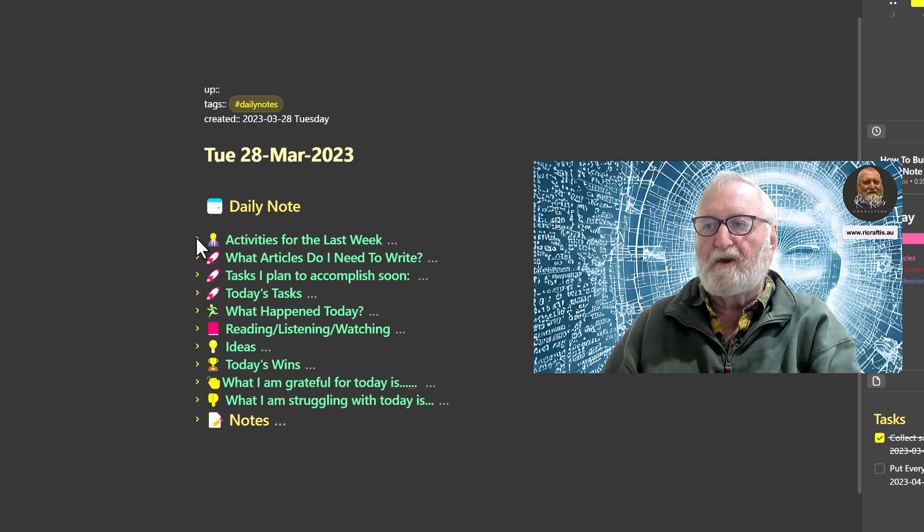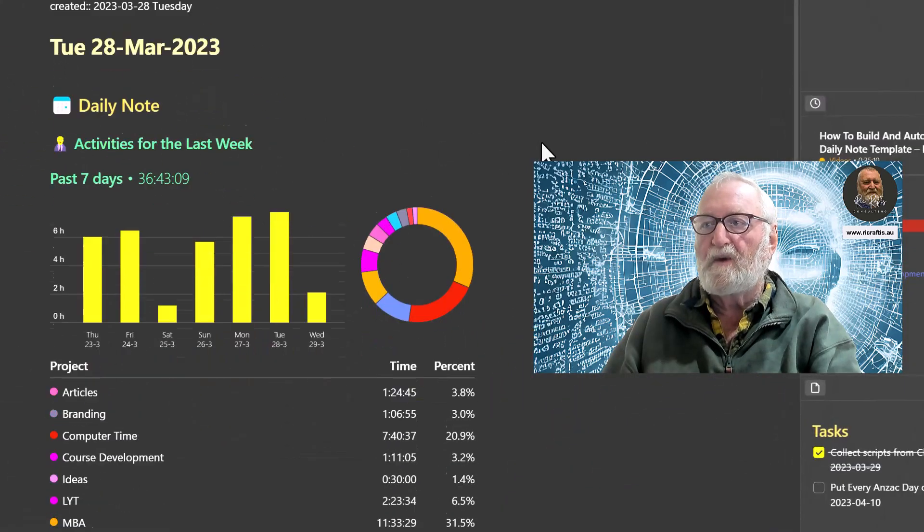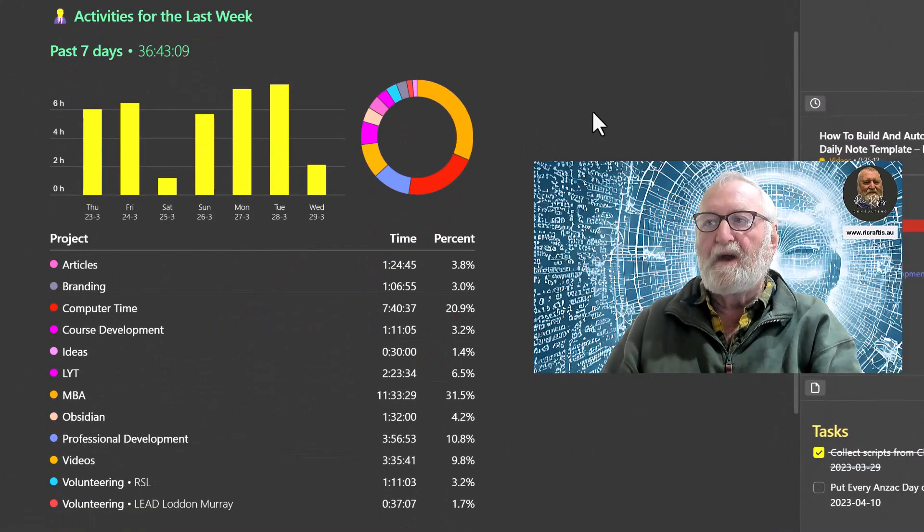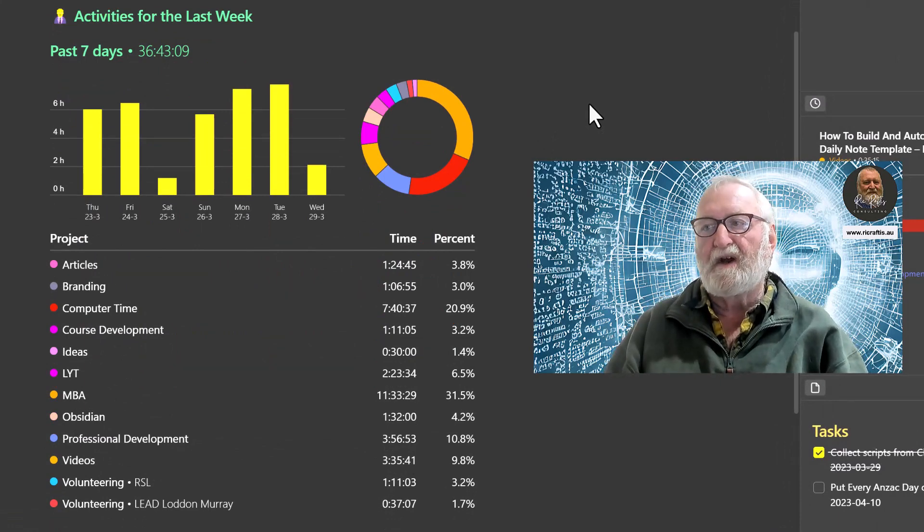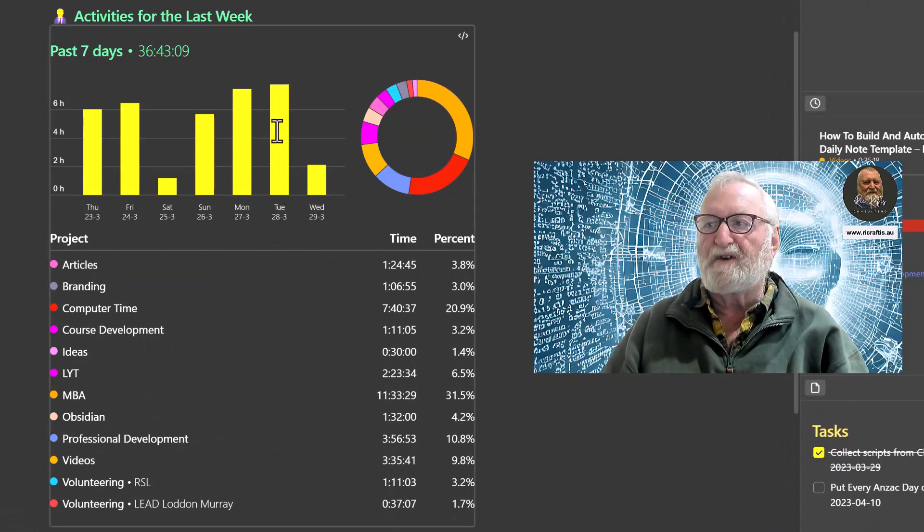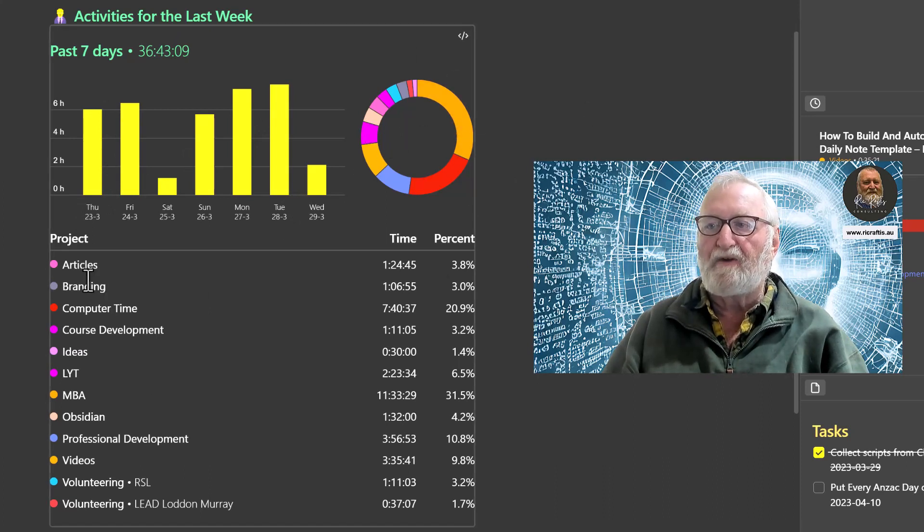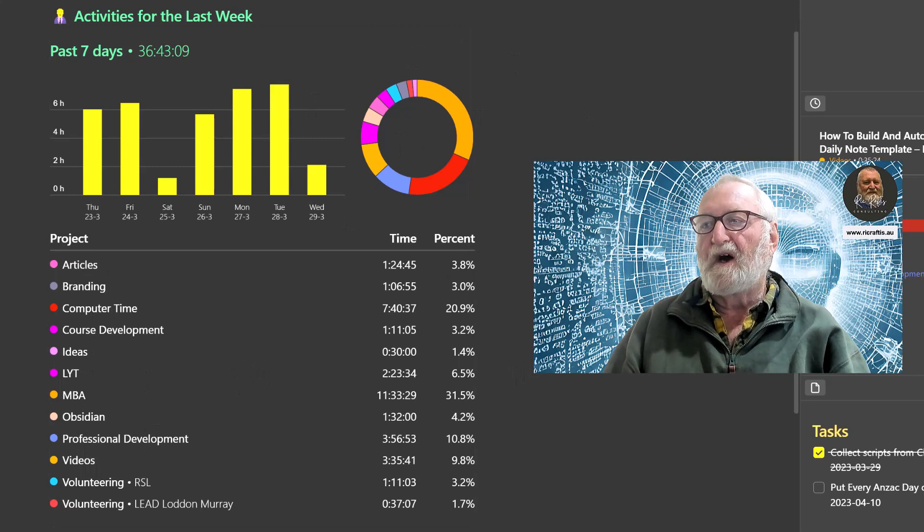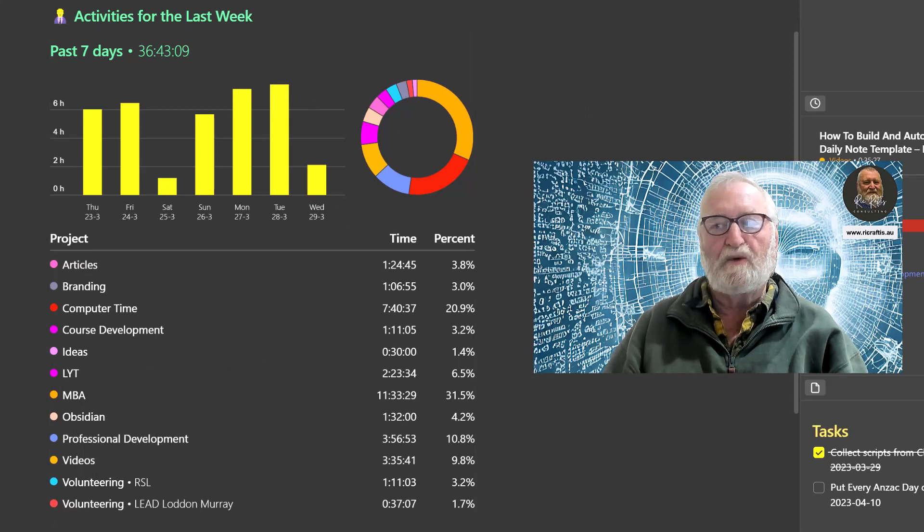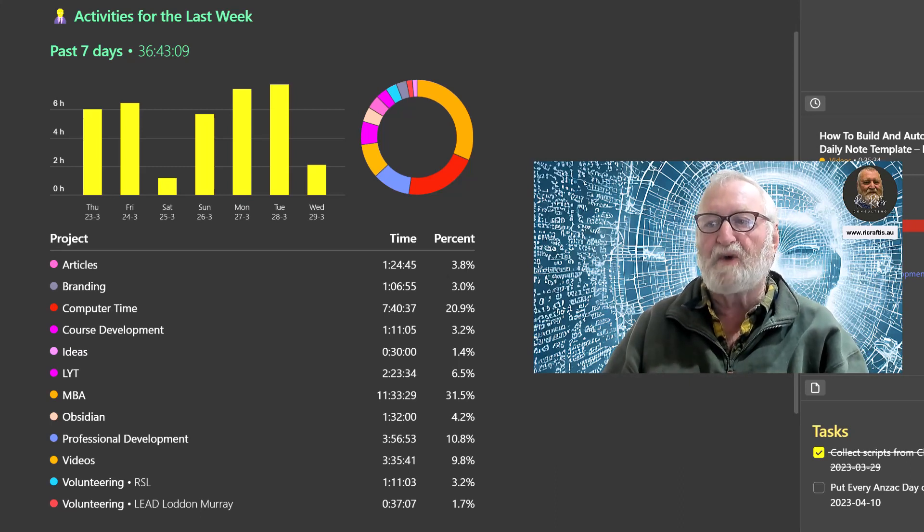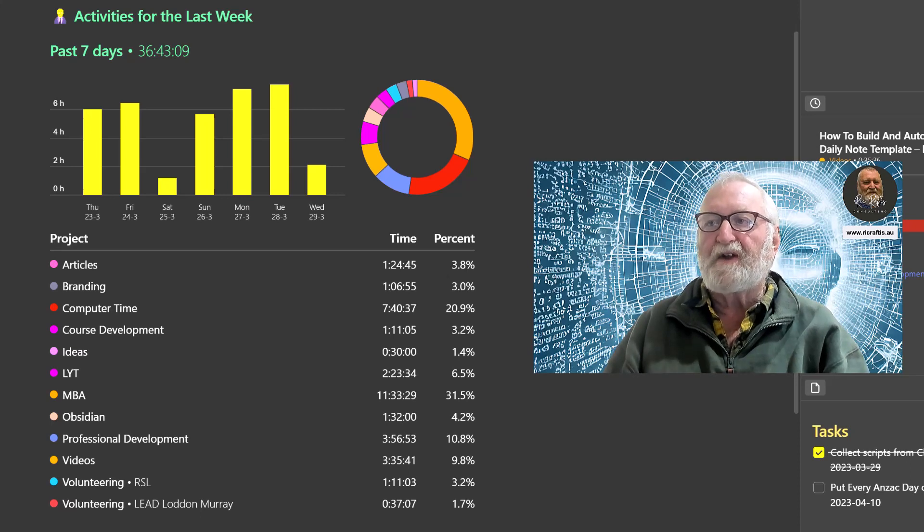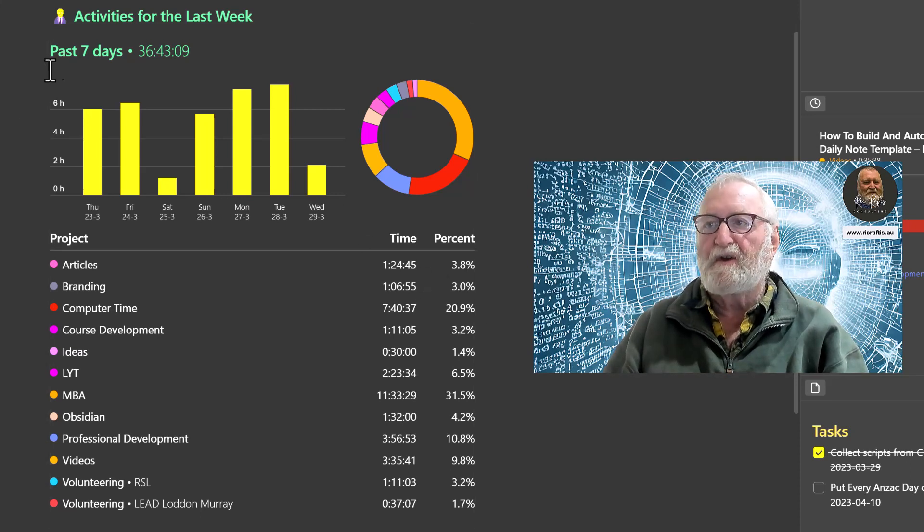Just by clicking the icon there we're going to open that up and it shows the past seven days activities, how many hours that I've worked each day broken up into the colors and the types of work that I've been doing. If that's the sort of thing that interests you, well this is just a great way of showing what you've been engaged in for the last week and gives you a visual indication when you're opening your notes. So that's the first thing that is in the note.